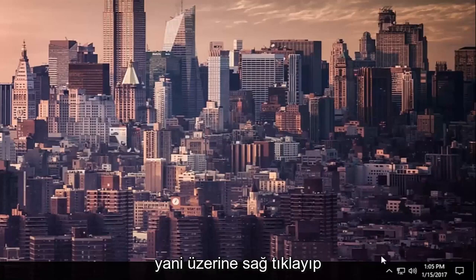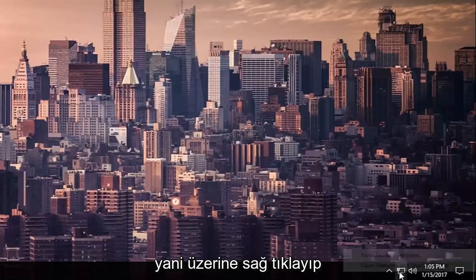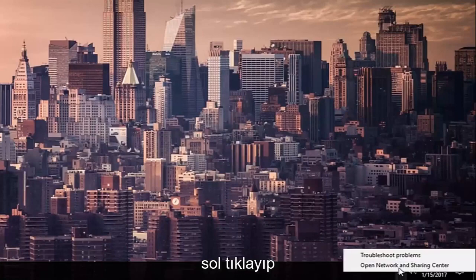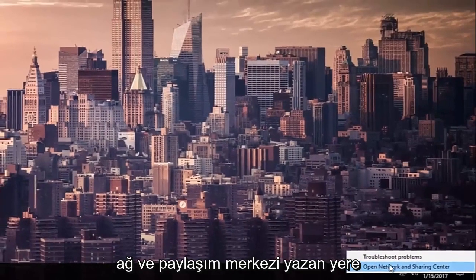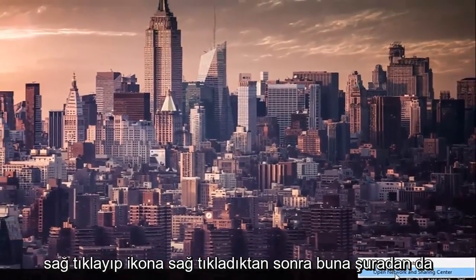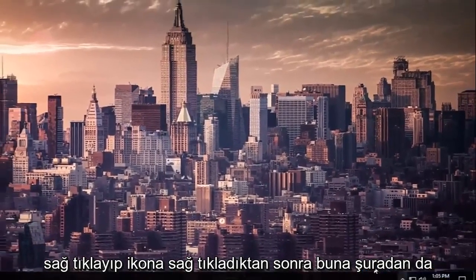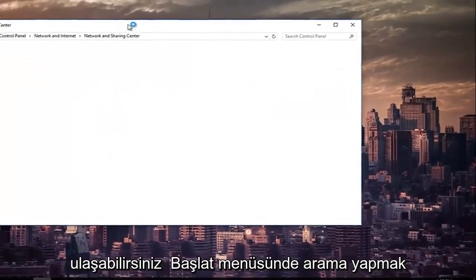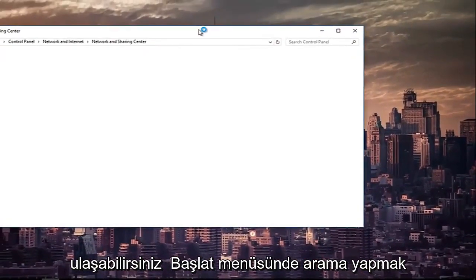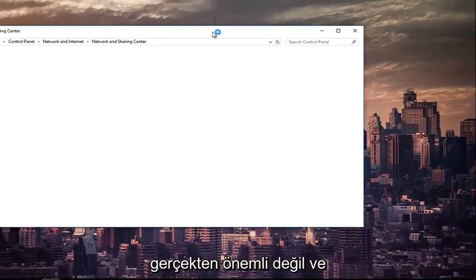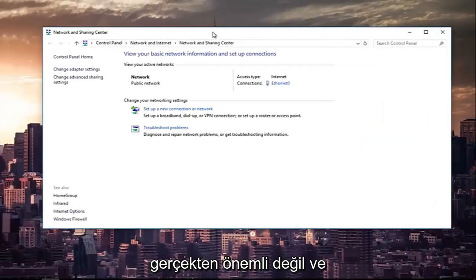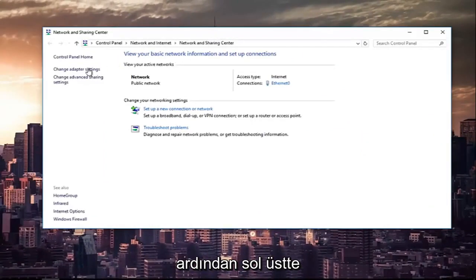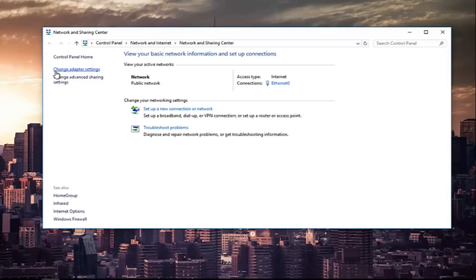So you want to right click on it and then left click on where it says open network and sharing center after you right clicked on the icon. You can also access this by searching it in the start menu, it doesn't really matter. And then at the top left you're going to left click on the hyperlink that says change adapter settings.